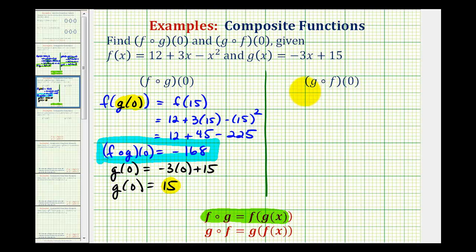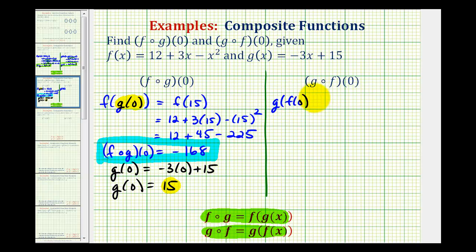For the second example, since g of f is equal to g of f of x, g of f of zero is equal to g of f of zero. Again, starting with the innermost function, we'll start by determining f of zero.